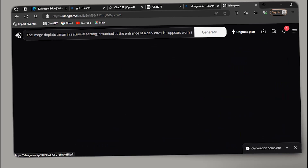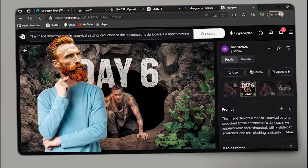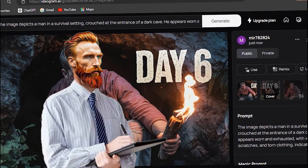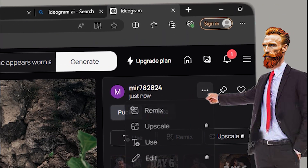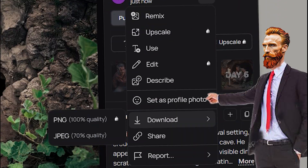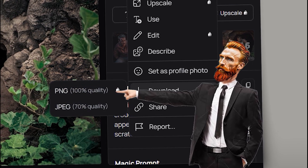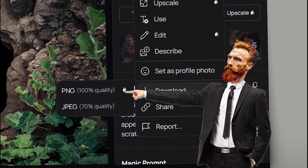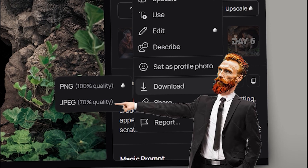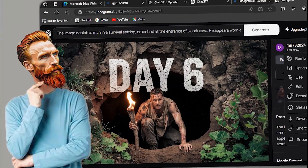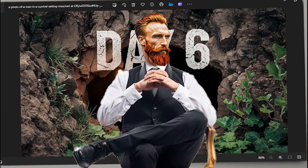That means we can generate about 80 thumbnails in a day — that's good enough. Let's take a look at what Ideagram has generated. Can you believe it's AI? We can download whichever thumbnail we like — select any of the four, click the three dots, scroll down to download. The first option is PNG at 100% quality but it's paid. The second option at 70% quality is free and good enough.